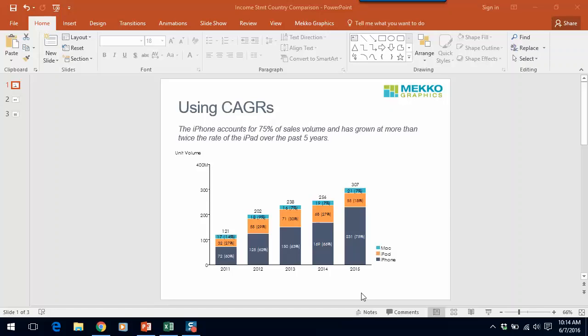Welcome to this MecoGraphics training video. Today we're going to talk about how to use CAGRs to improve your charts.